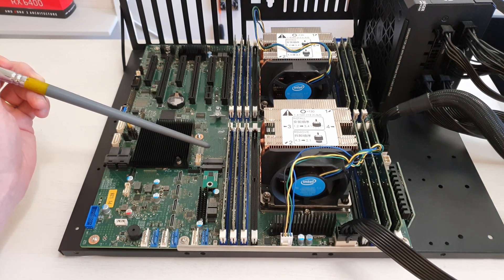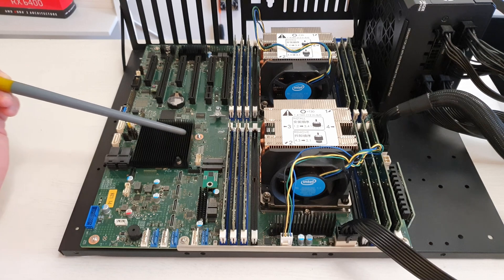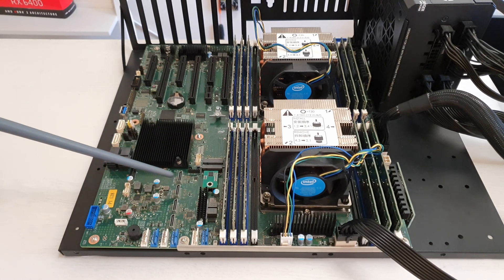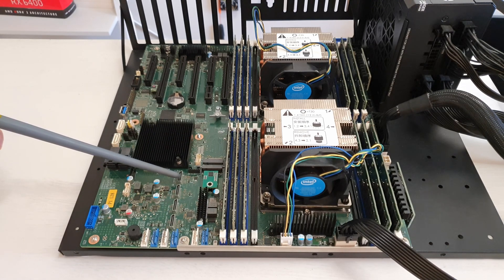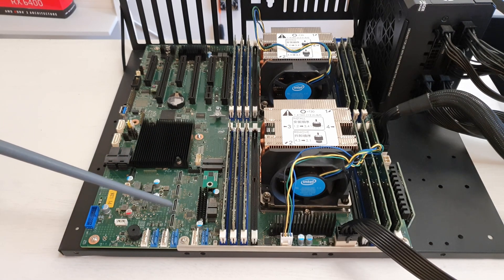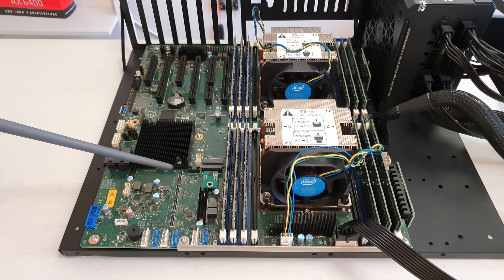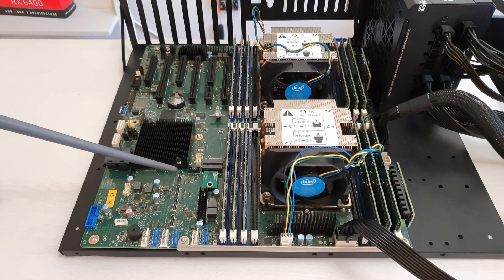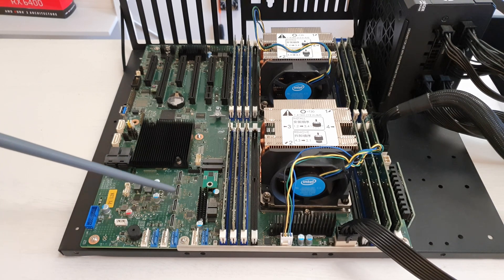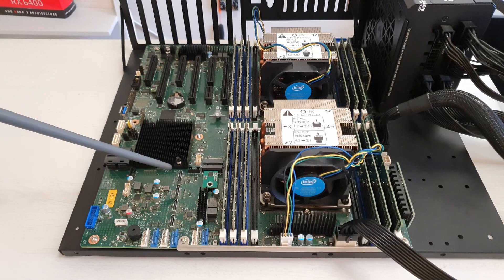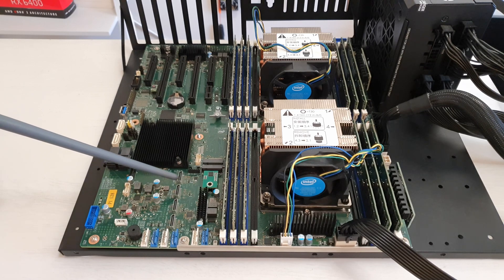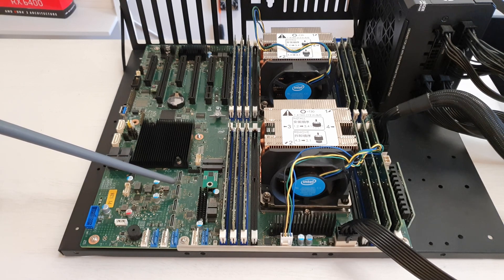And if that's not enough, you also have four Oculink connectors. Each of these four Oculink connectors are PCI Express 3.0 X4, so you can install additional four NVMe SSDs if you would want to.